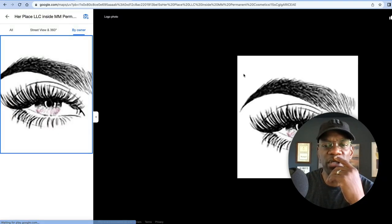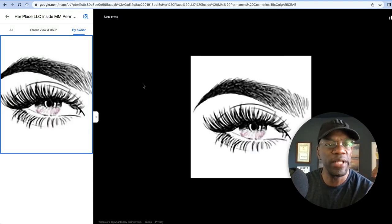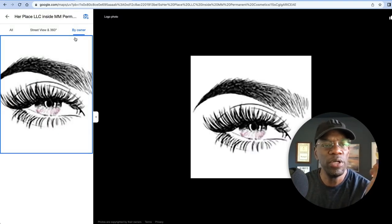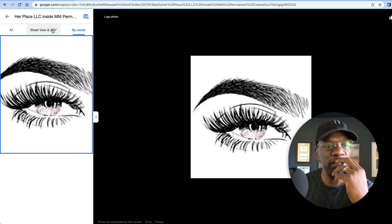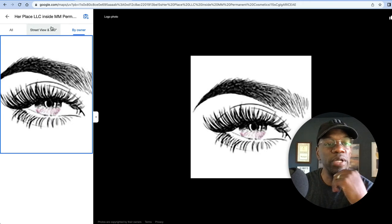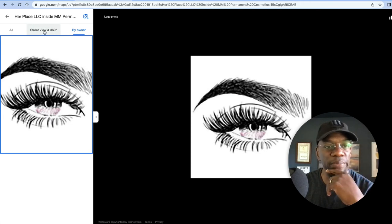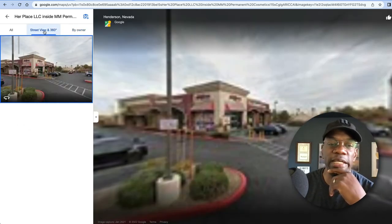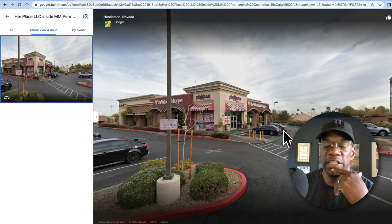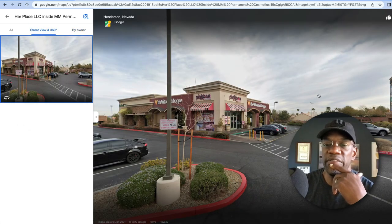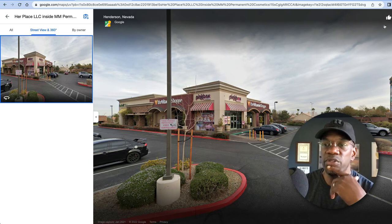When you click on it, you'll see all the different images that show up. So you got the 'by owner' image, if any customers put images up there you see the customer image, Street View—and that's the one we're talking about.